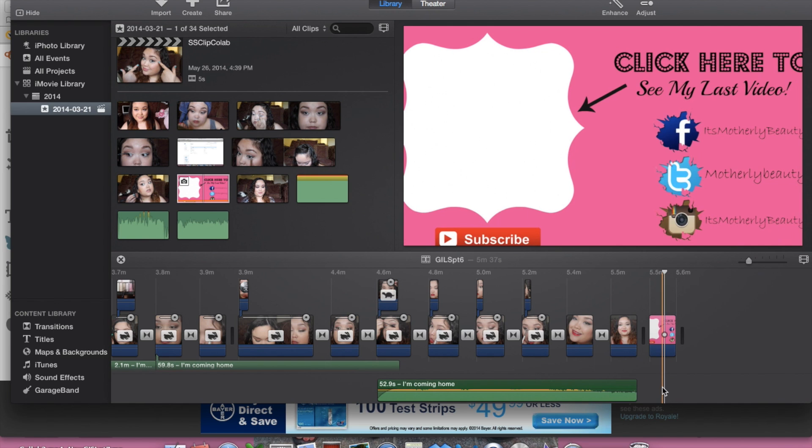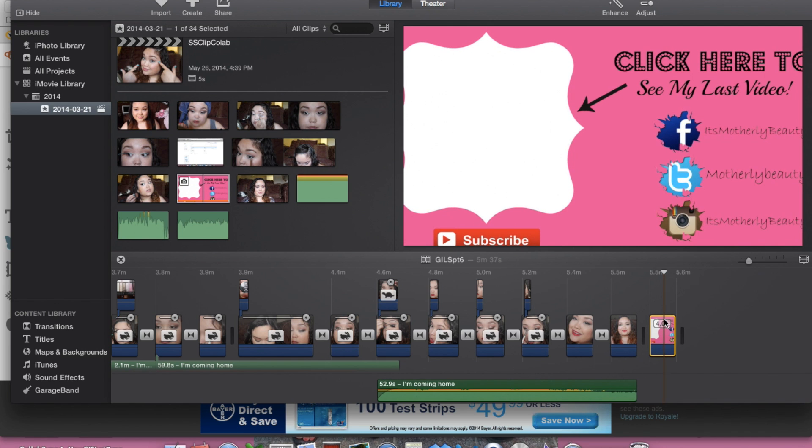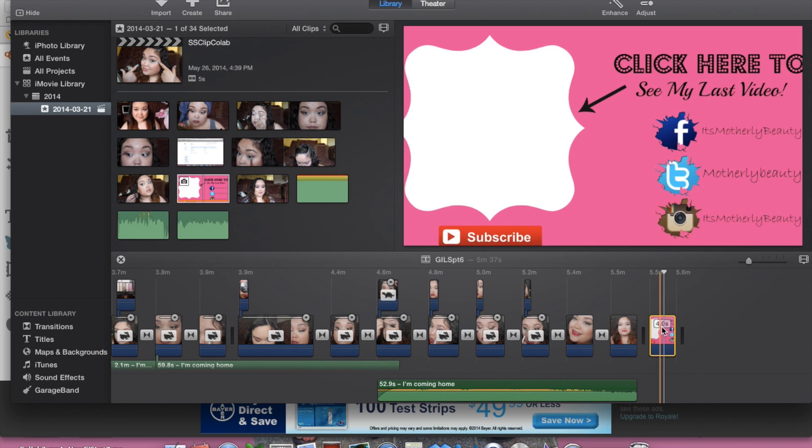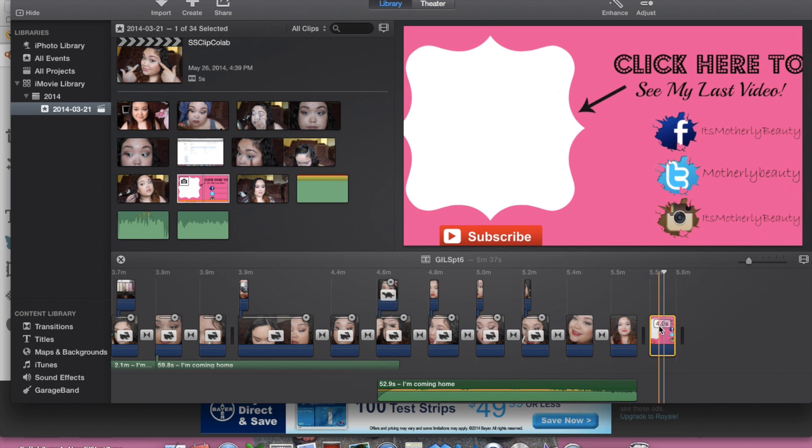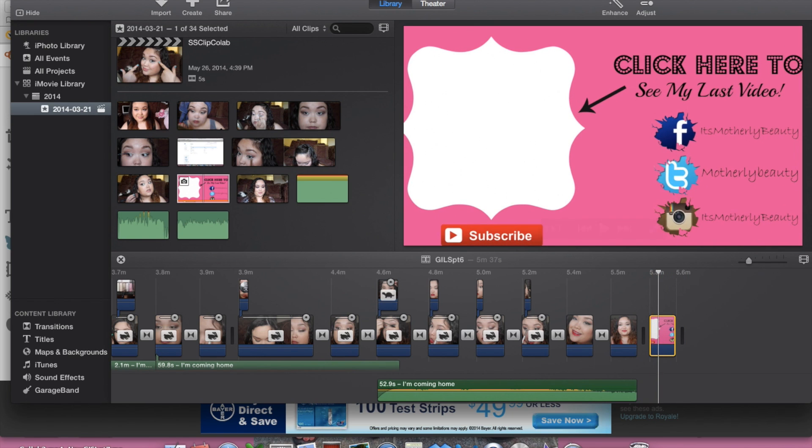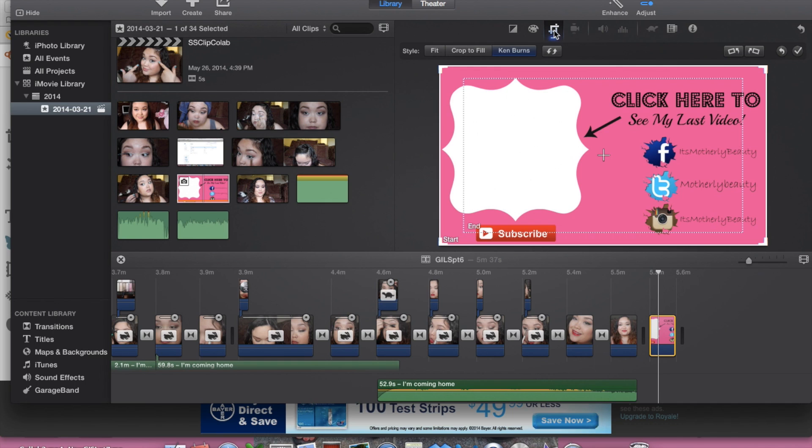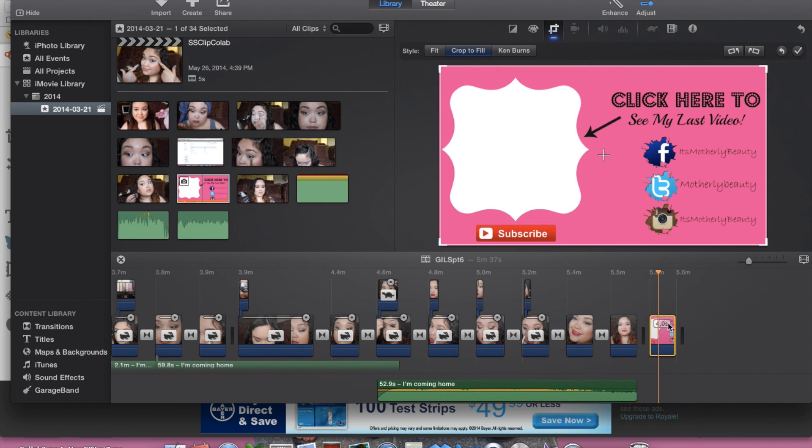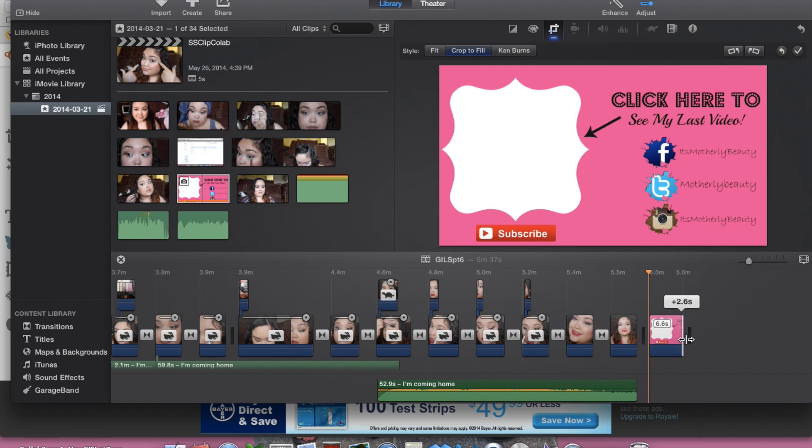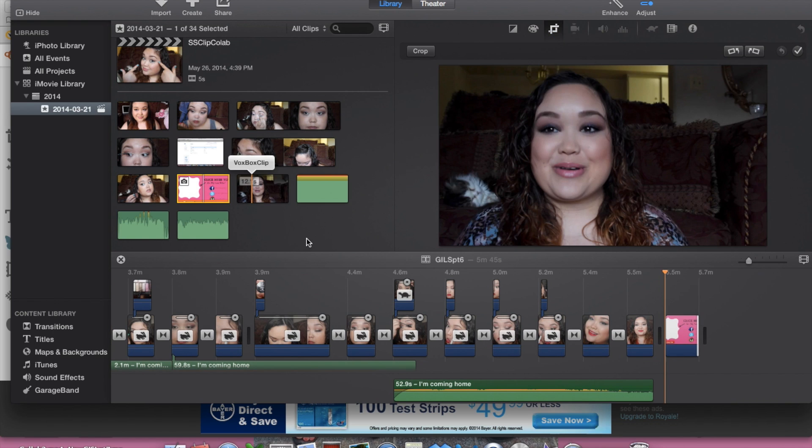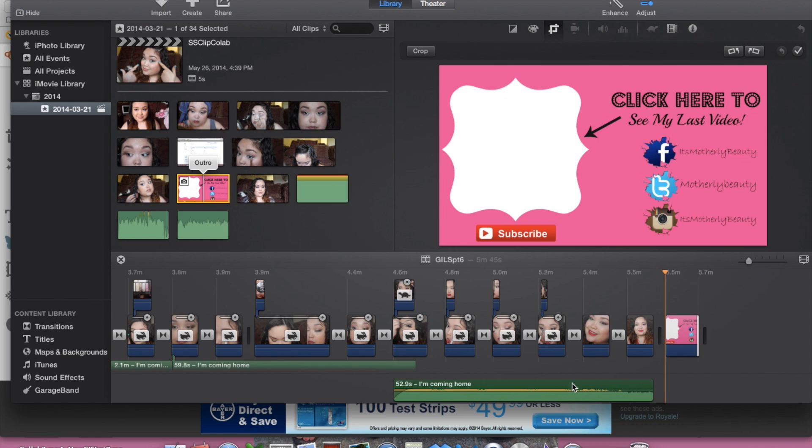And see how this is like zooming in as it goes? We are going to change that. So you want to go to adjust and then go to cropping, and then you want to just put fit—you just want to choose fit, not crop to fit, but fit. And then you can change the length of this, but I think 10 seconds is a good enough little preview or a refresh of your previous video.